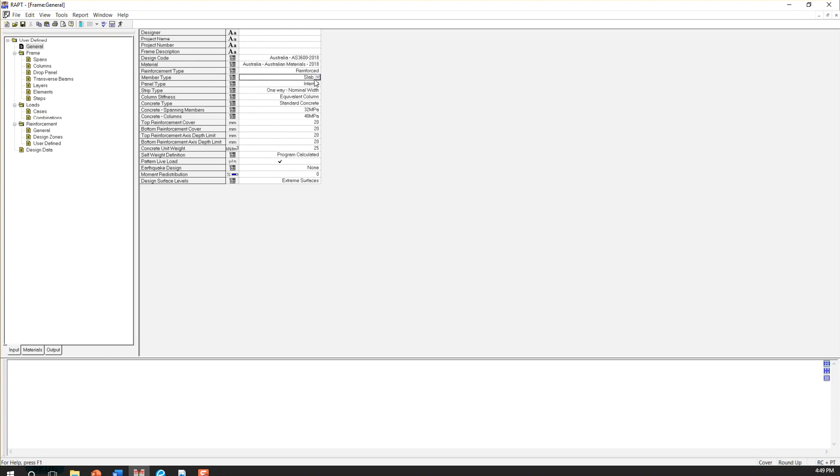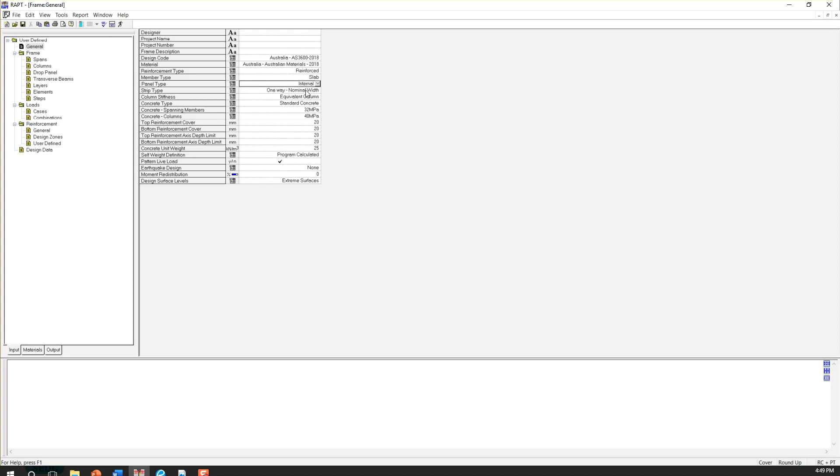For panel type, we have internal or external. It's clear from its name, I guess. So I'm going to choose internal.